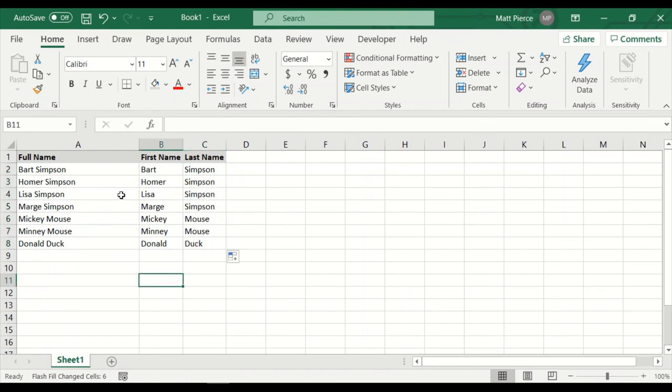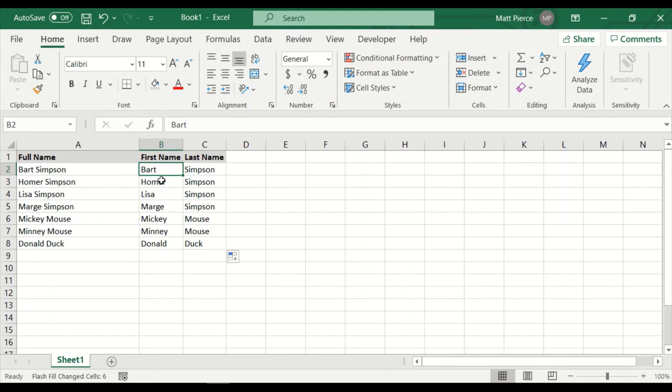Alternatively, you could do formulas and equals this value and part and chop the left most characters up to the first space and take the mid string from. That's just a lot of complicated work. And if you can just do a flash fill, way easier, nice and fast.